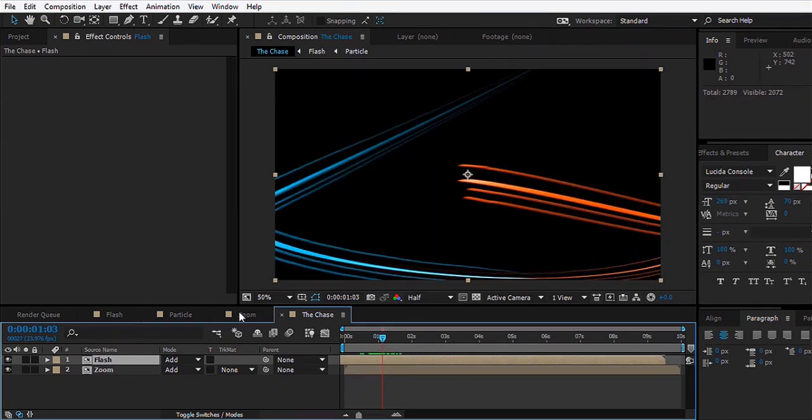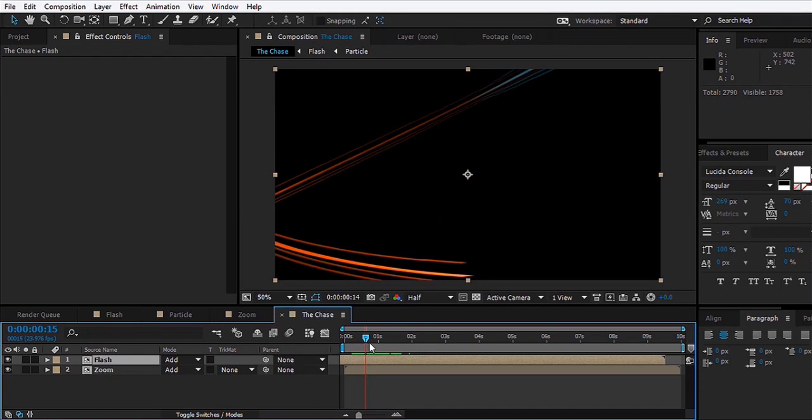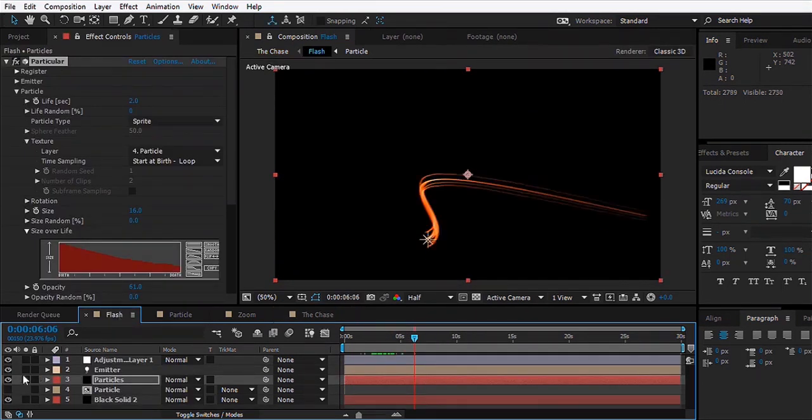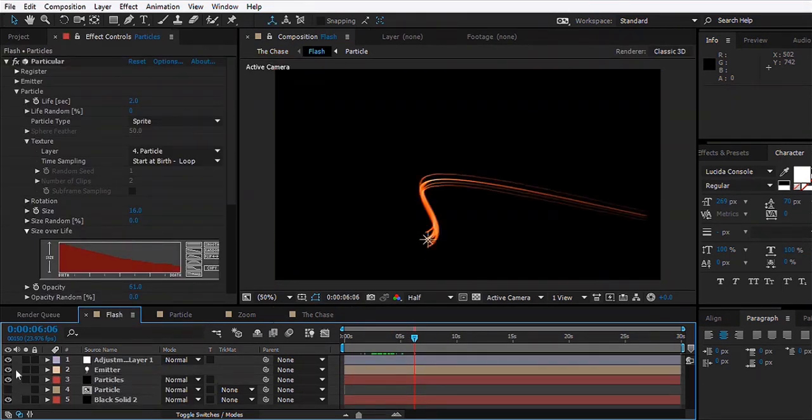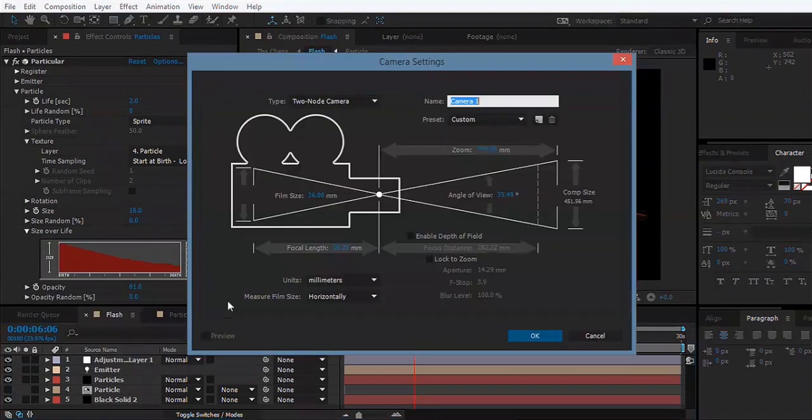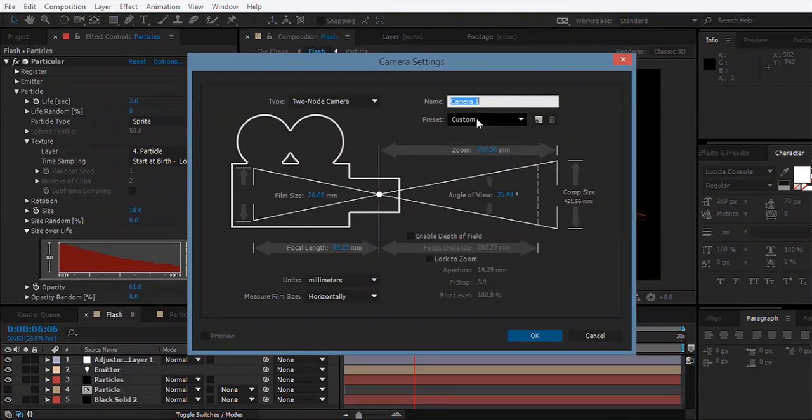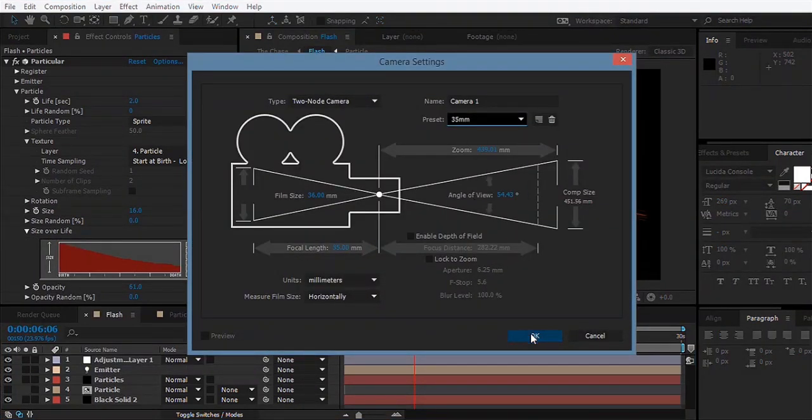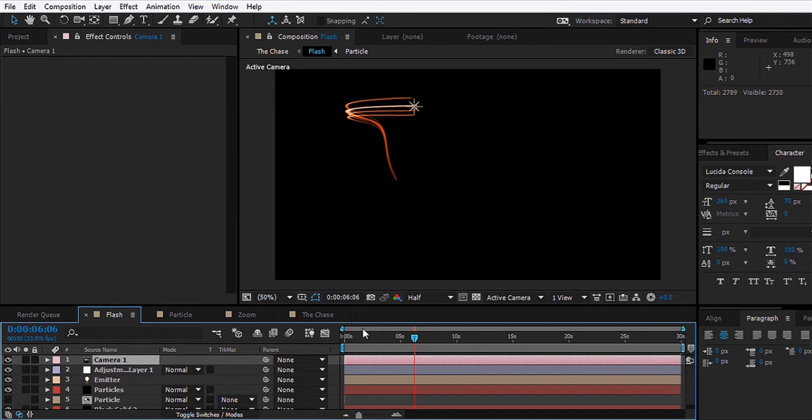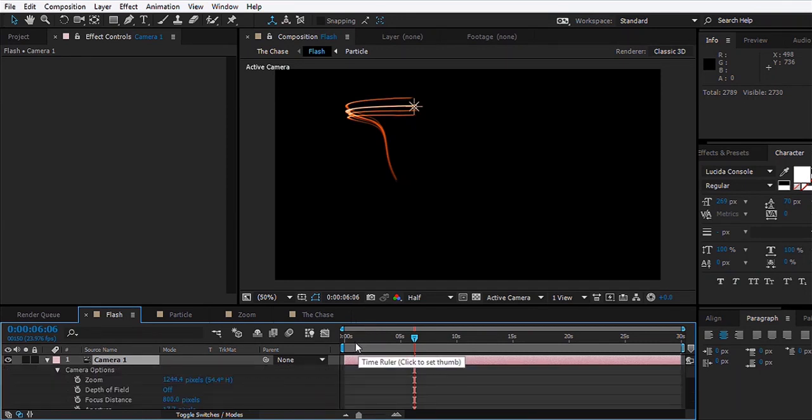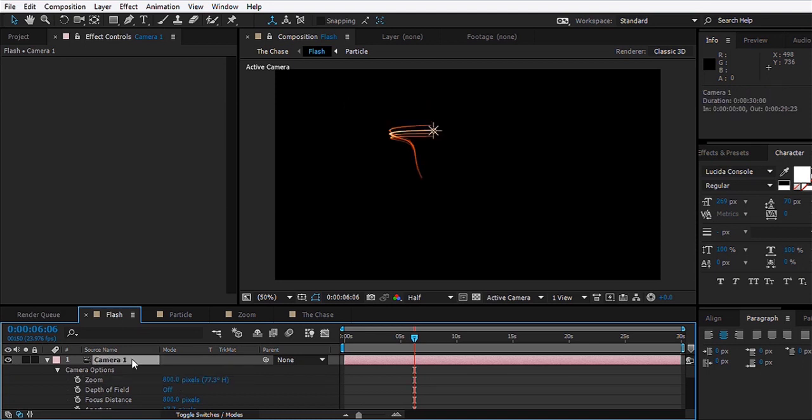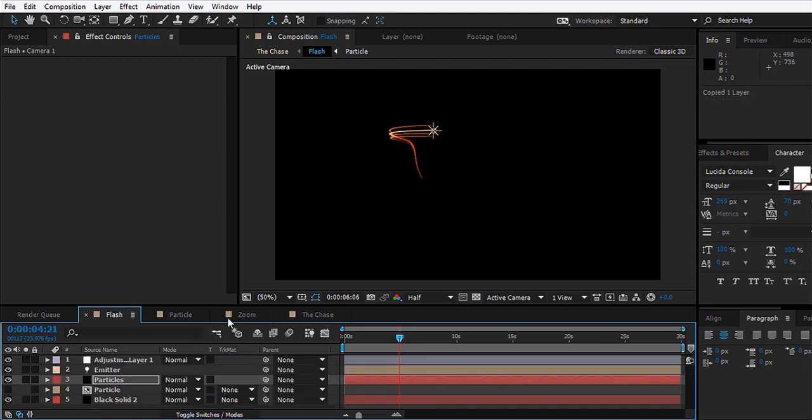One thing that we might do is, they're too close to the camera. What we'll do is go to the Flash layer and make a new camera, maybe 35 millimeter, hit okay. We can hit AA and we can decrease the zoom to maybe 800.